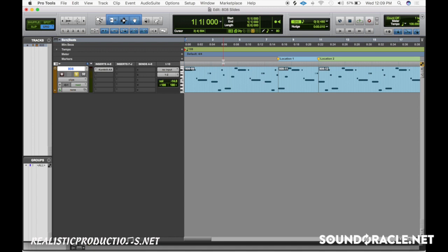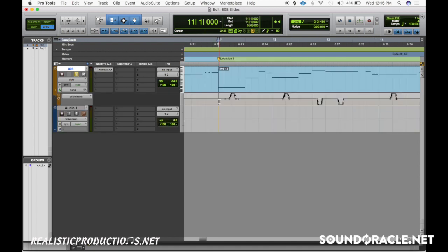Now my second tip: knowing when to go up or down with your pitch bend. The purpose of your pitch bend or your glide is you want the listener to be able to hear and feel what you're doing with the 808 slide. Usually going up won't cause too much of an issue whether the note is higher or lower.